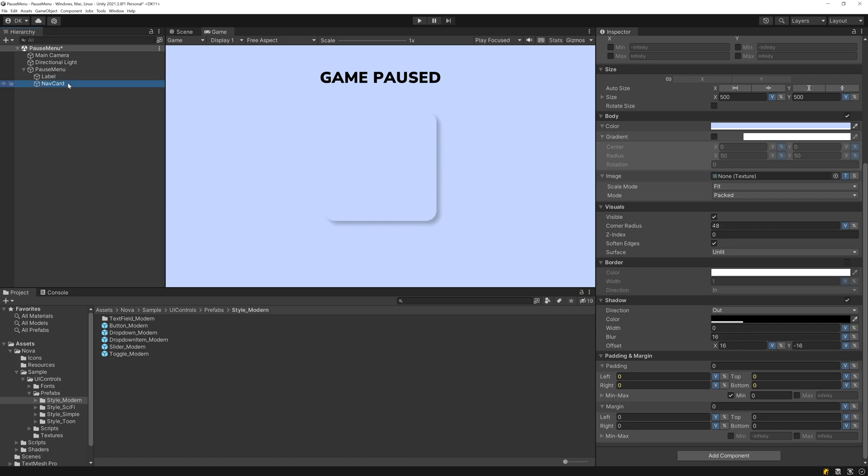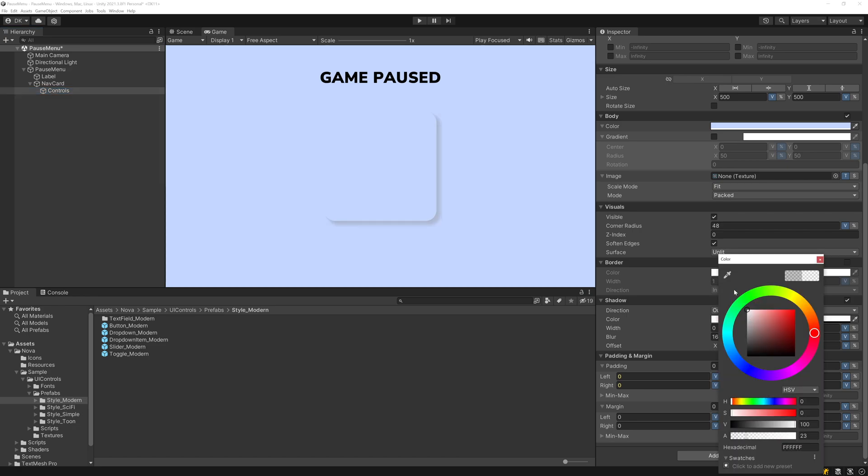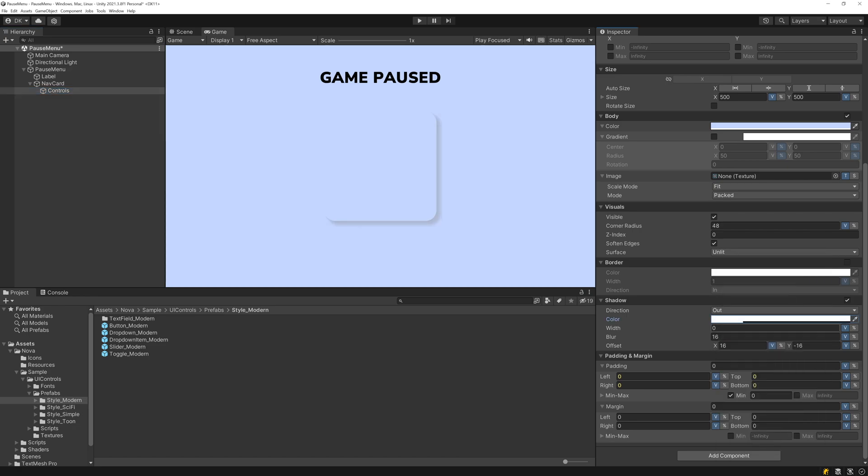To get the light drop shadow, I'll just duplicate this Nav Card UI Block and make it a child. I'll rename it to Controls since this is where we'll put our controls and buttons and things later. I'll set the drop shadow to be white, and then I'll invert the offset. So it'll be negative 16 on X and positive 16 on Y, and now we have those two shadows.